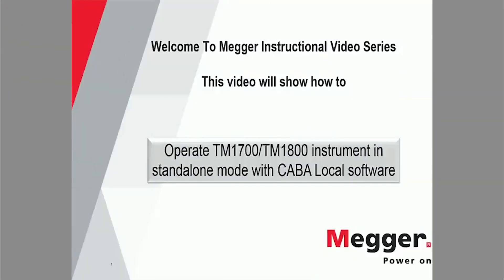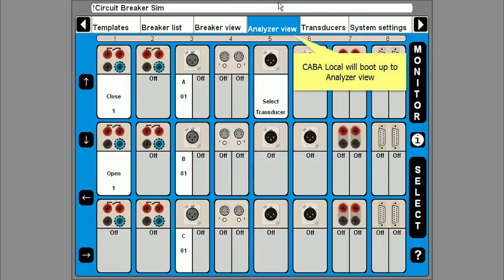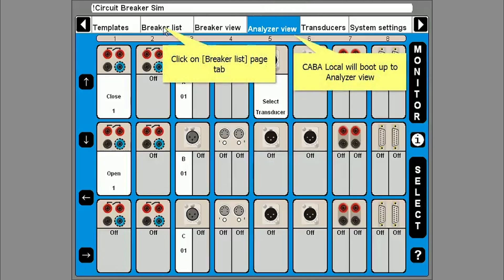Welcome to the MEGA instructional video series. This video will show you how to operate the TM1700 or TM1800 with the CABA Local onboard software. The analyzer will boot up to show you available modules.